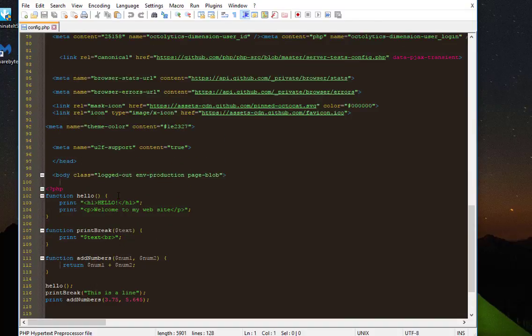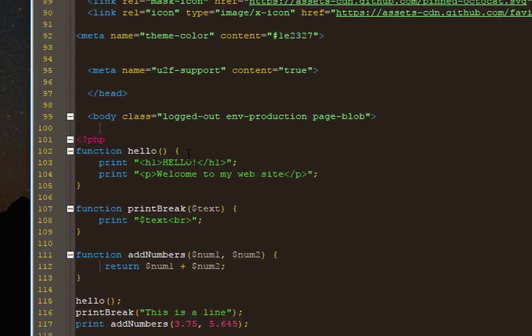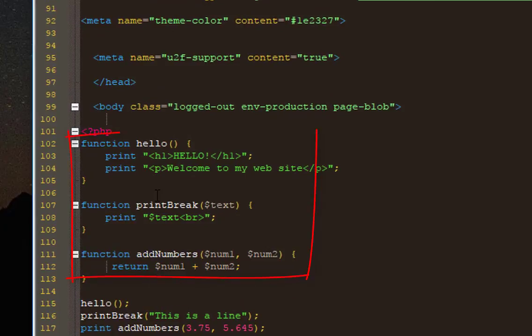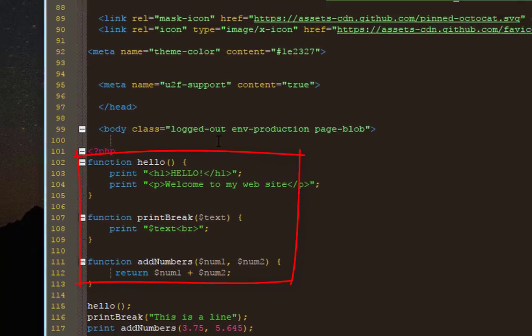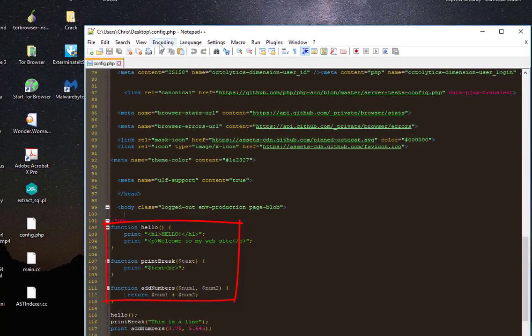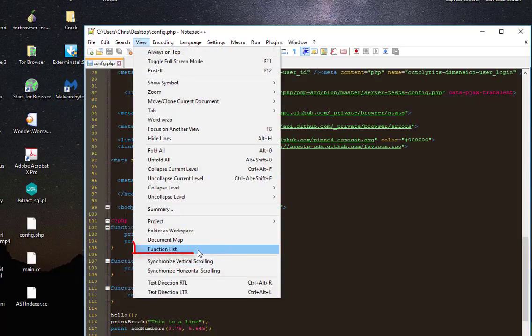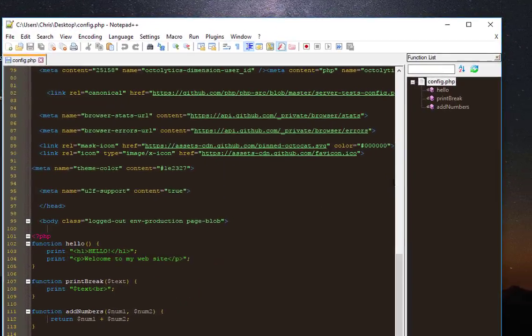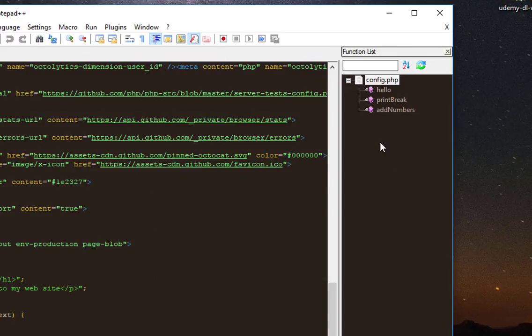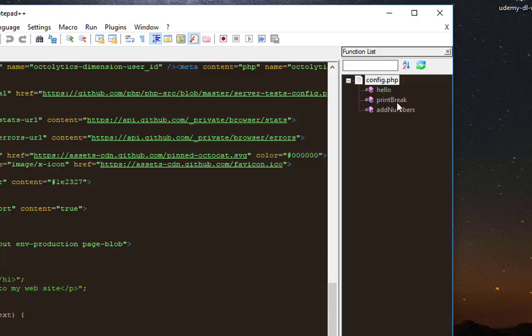We can see that in another view. All you have to do is go to your menu View, then click on Function List. As you can see here on the right, now all the functions that your file contains will be displayed.